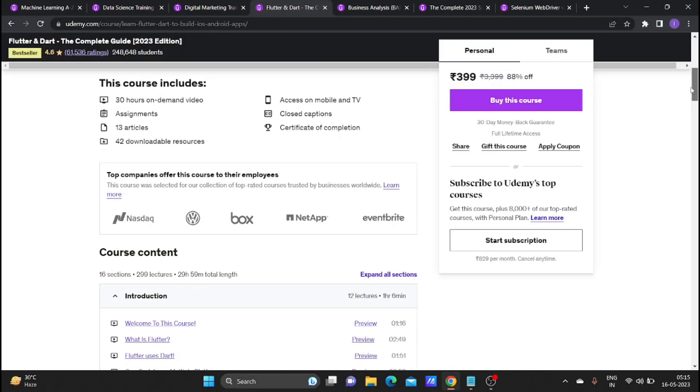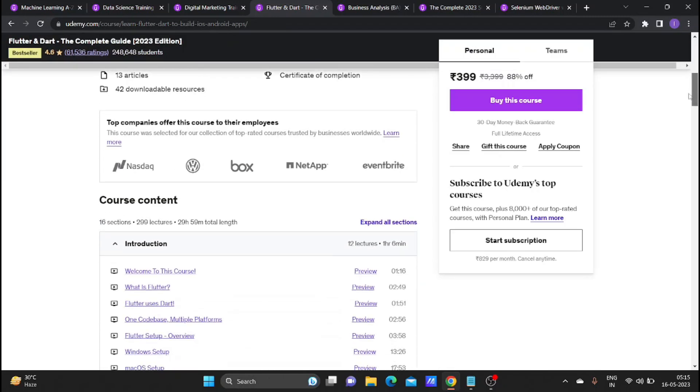The course has a total of approximately 29 to 30 hours of content.